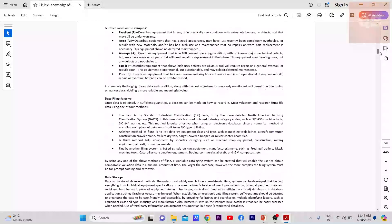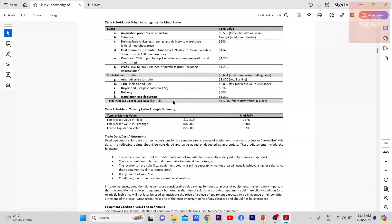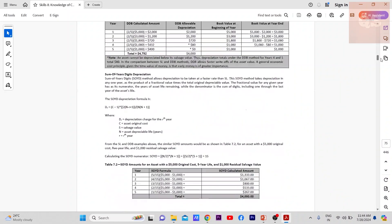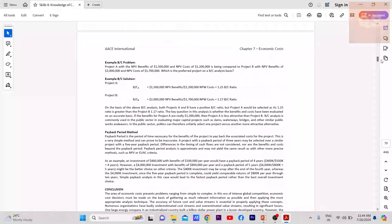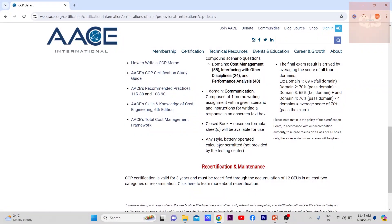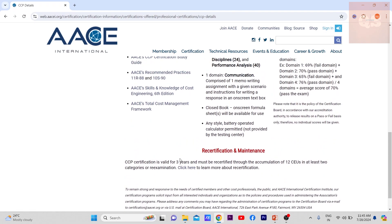The book includes worked-out examples and is a really good study material. You can bring a battery-operated calculator into the exam. No books or reference materials are allowed, but they will provide A4 papers for working out equations or mathematical questions.